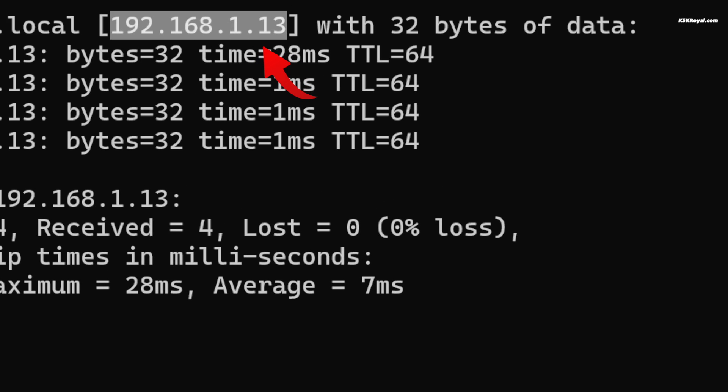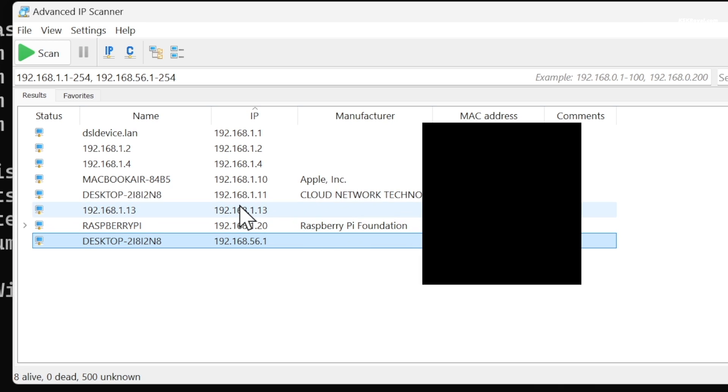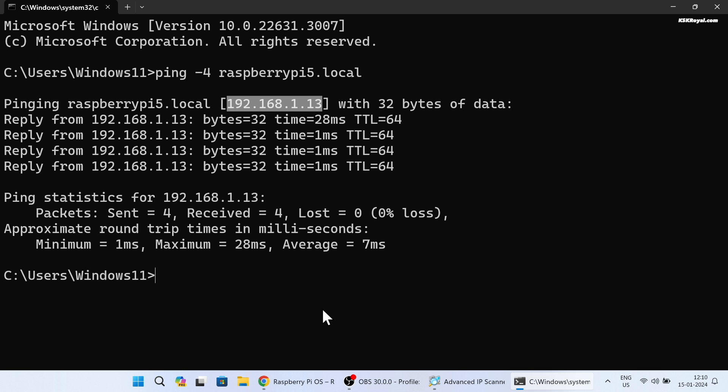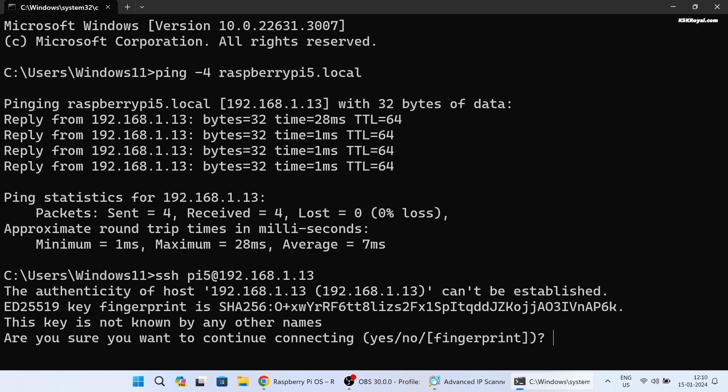You can also use a tool called Advanced IP Scanner to find the IP address of Raspberry Pi 5. Now type ssh space pi5 - that's a username - ampersand and the IP address of the Raspberry Pi. Now just replace the IP address with yours and enter the password.